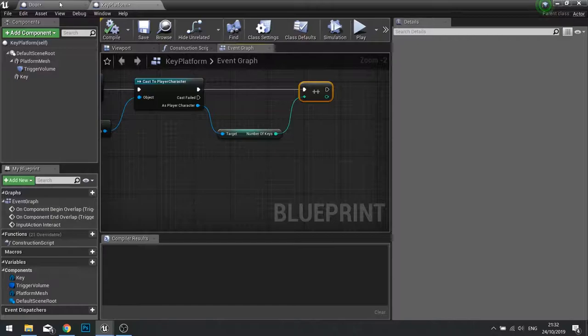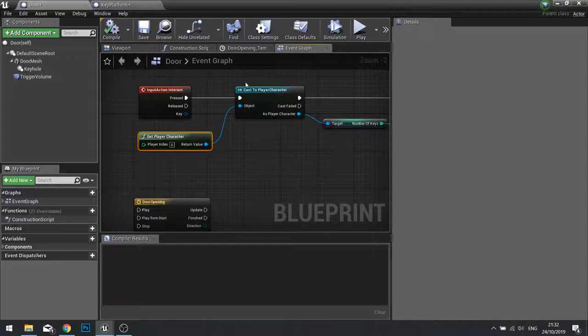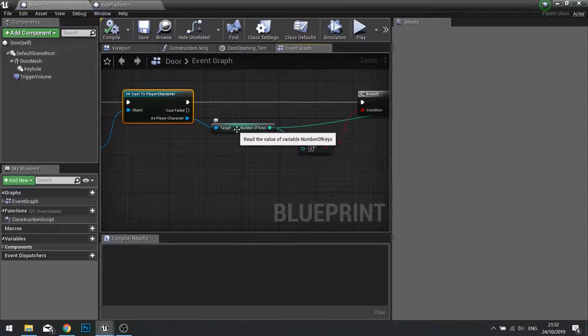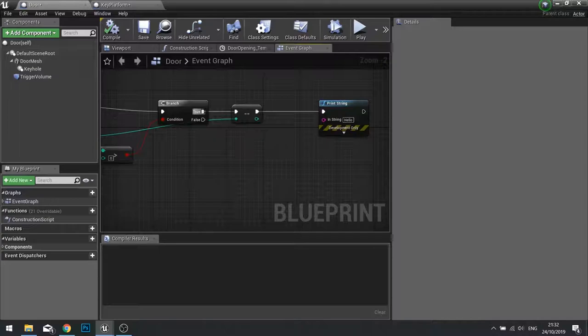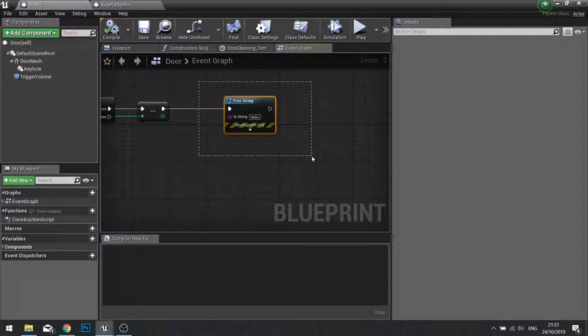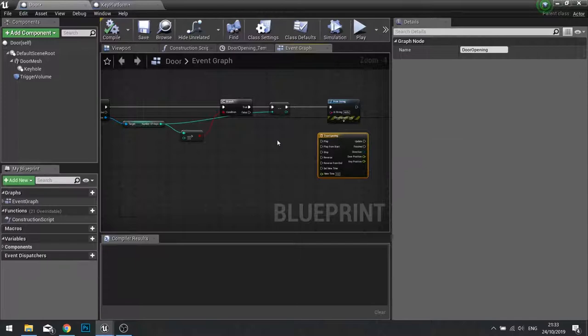Then on the door when we interact with it we're getting the player character and getting a more specific reference to the player character. Getting the number of keys and checking whether or not it is greater than zero. If it is greater than zero we're going to go forward and take away one of our keys using a decrement int. At the moment we'll be doing a print string but that will then go onto our timeline.